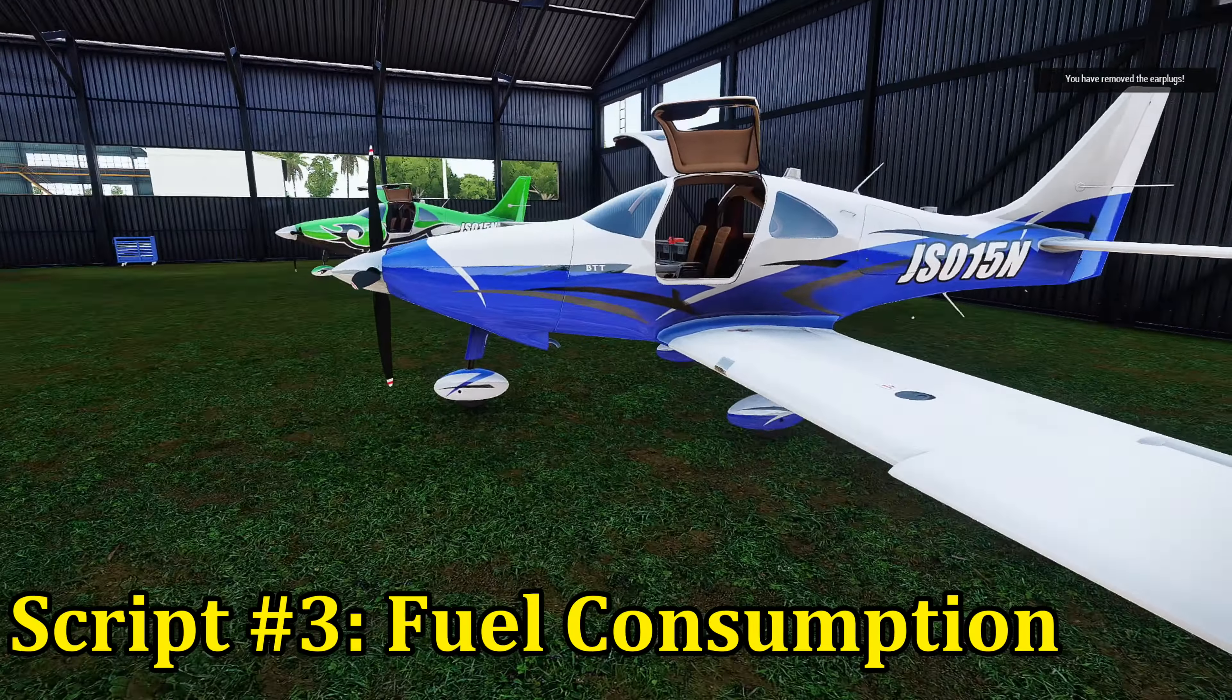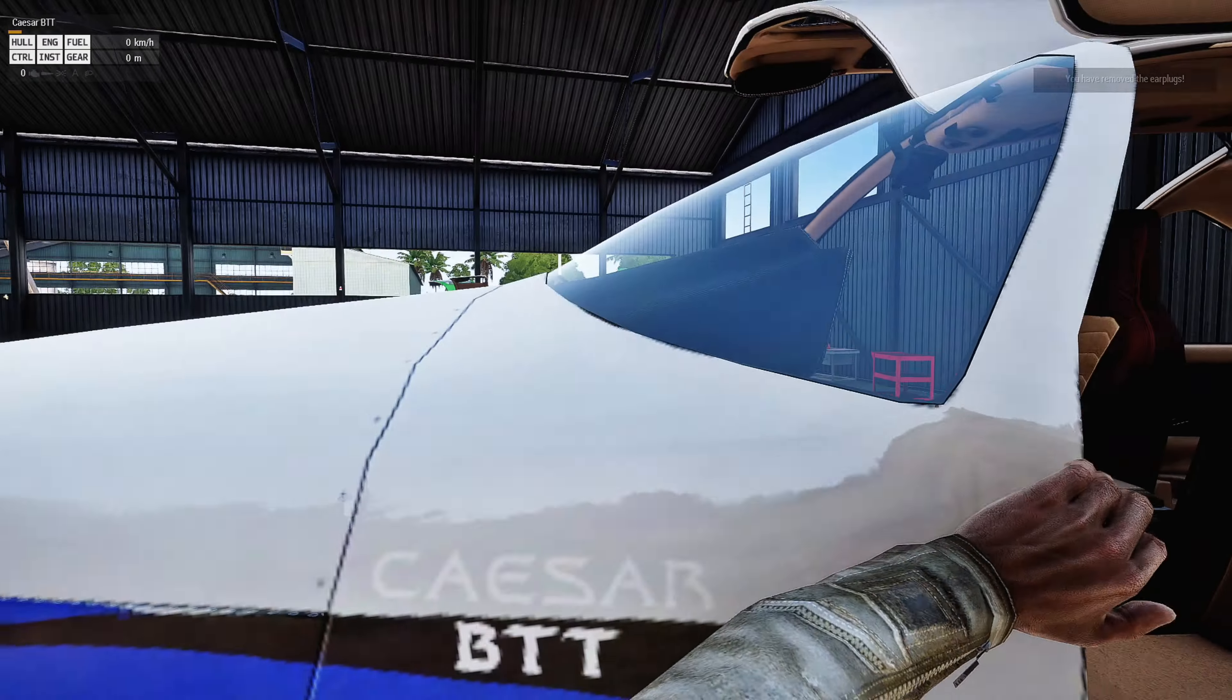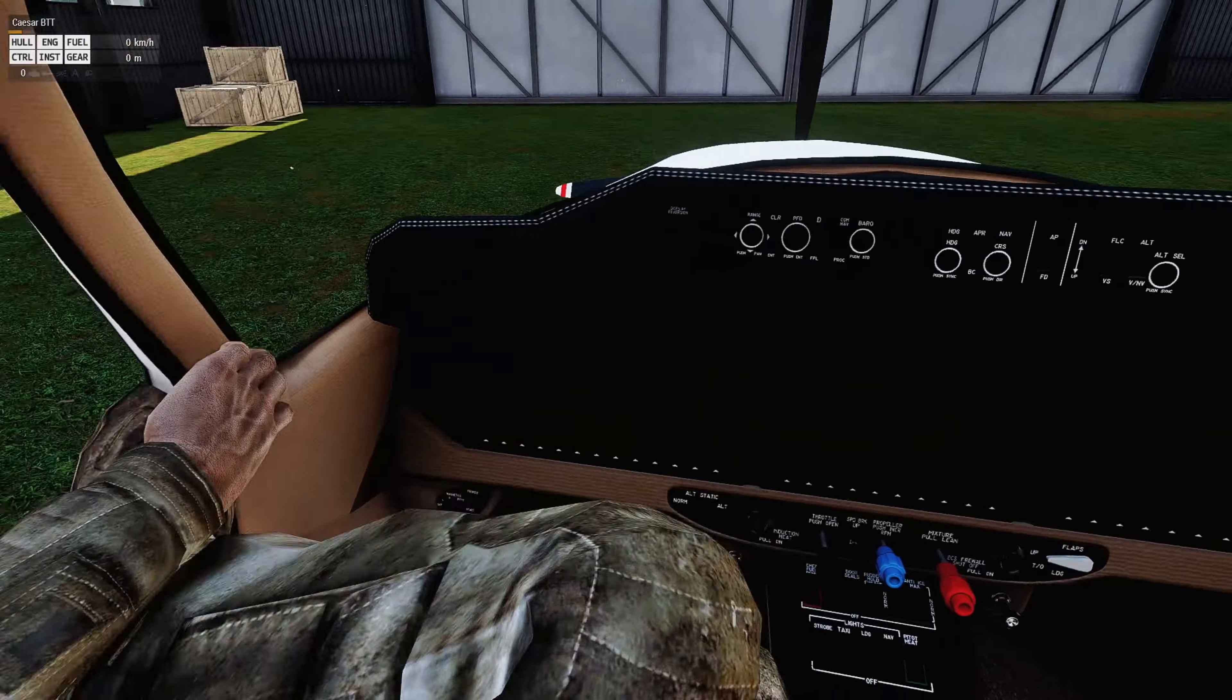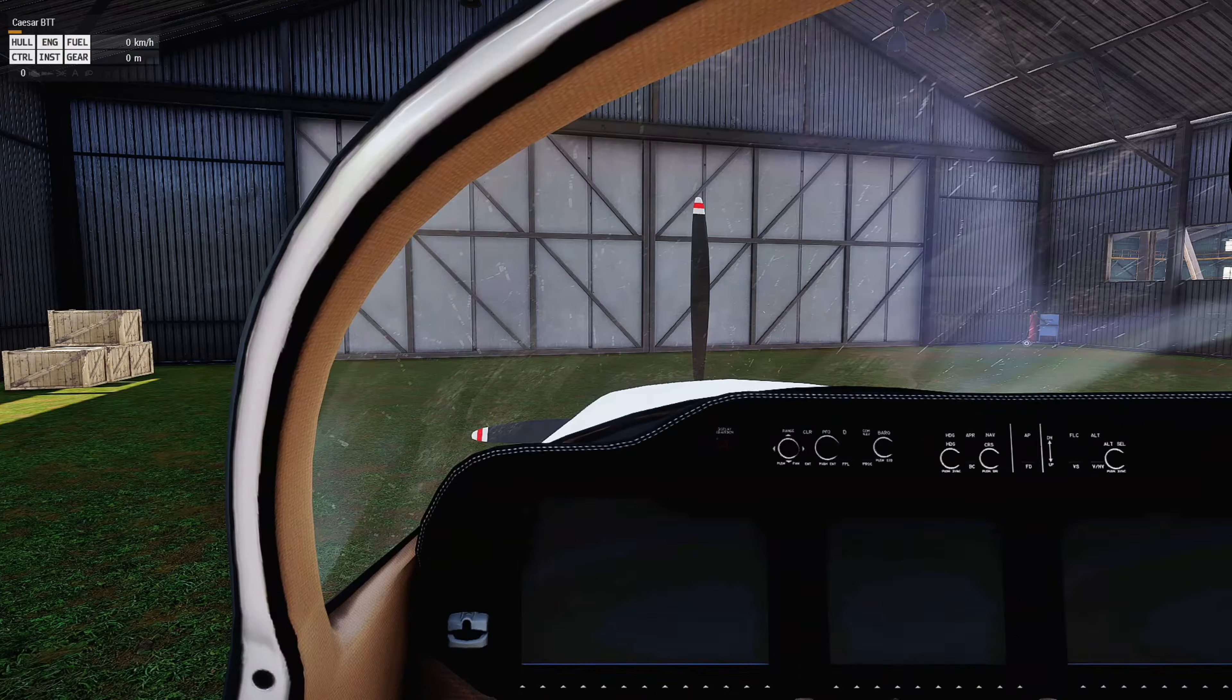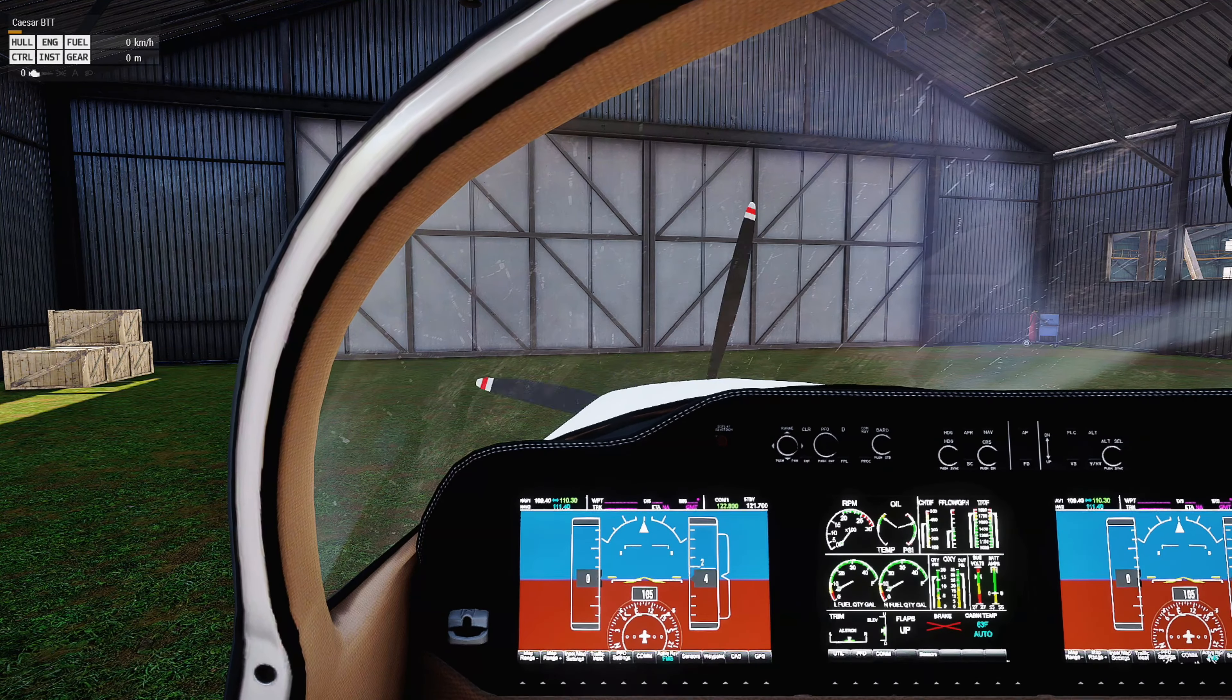So what we're going to do is we're going to go inside the hangar here, and we're going to get to the Cessna, and there is a third script.